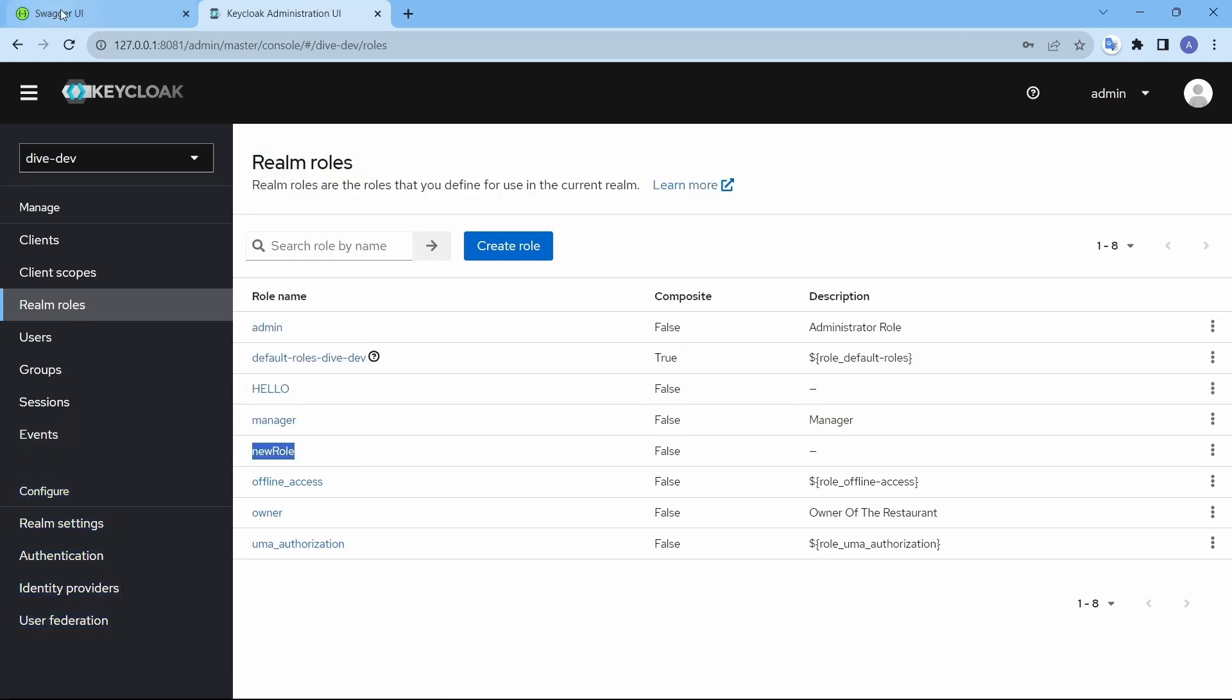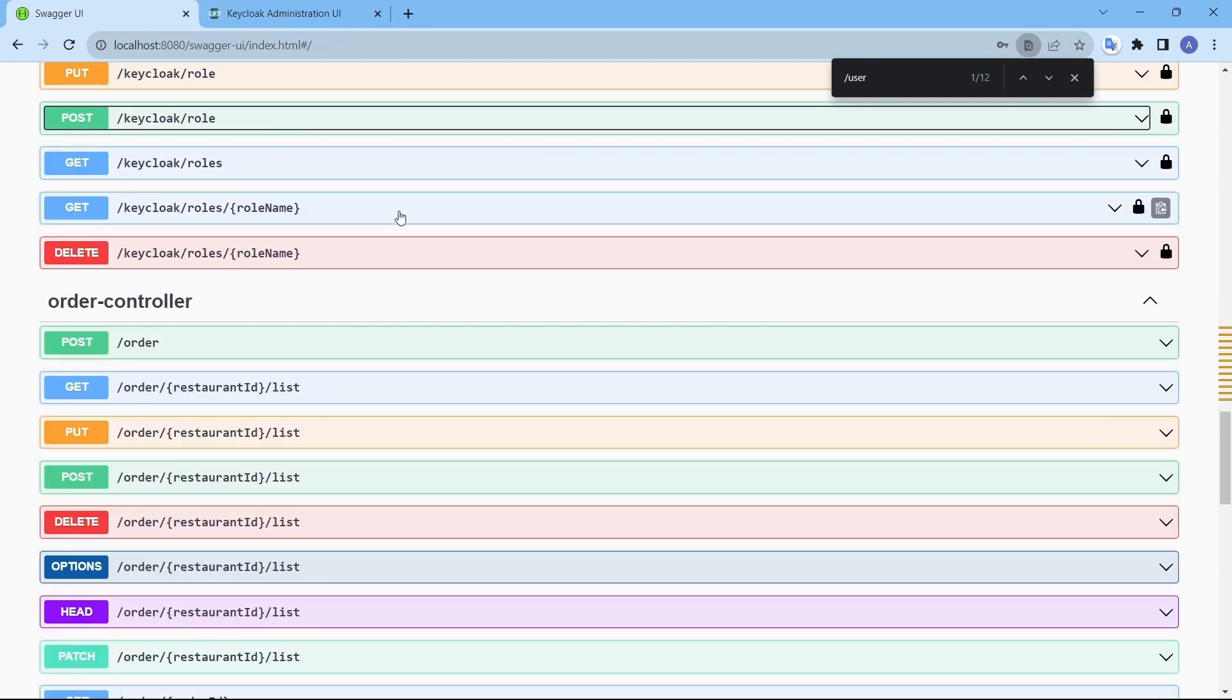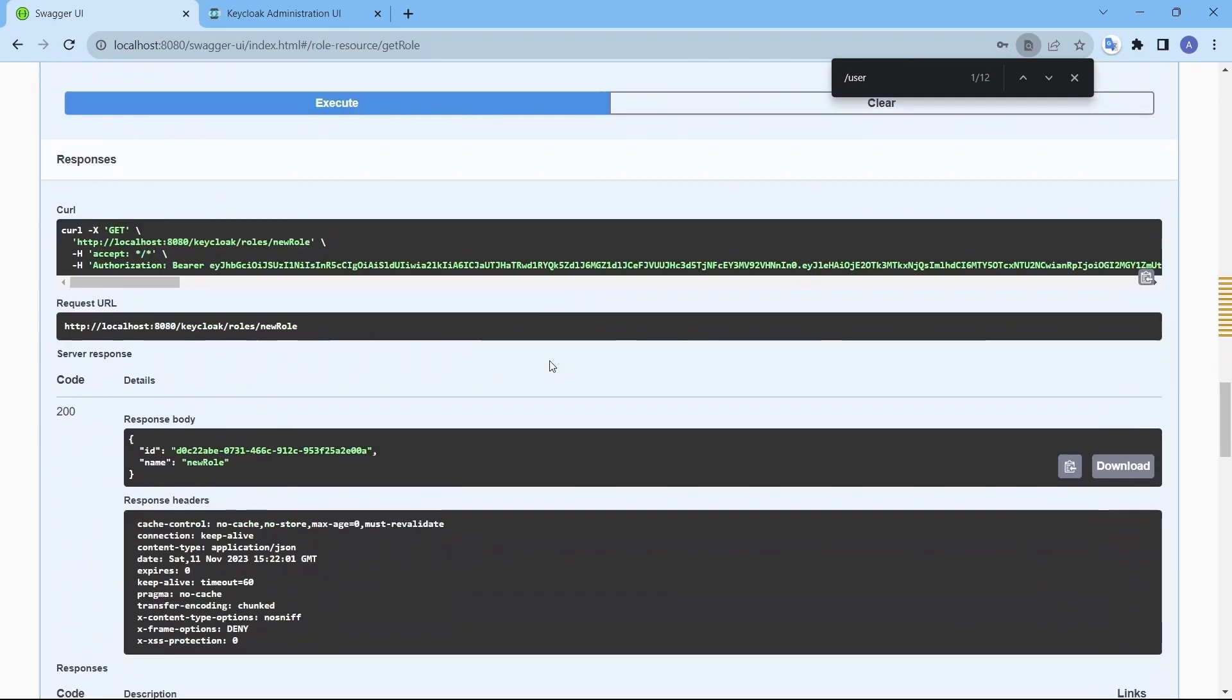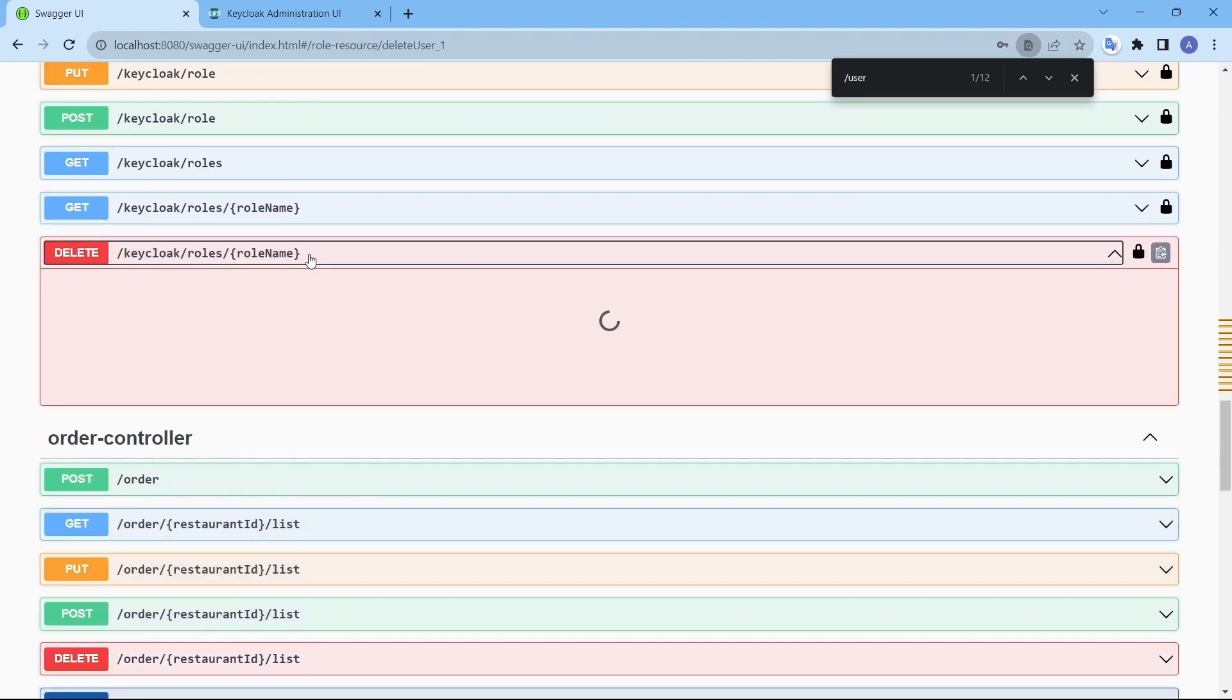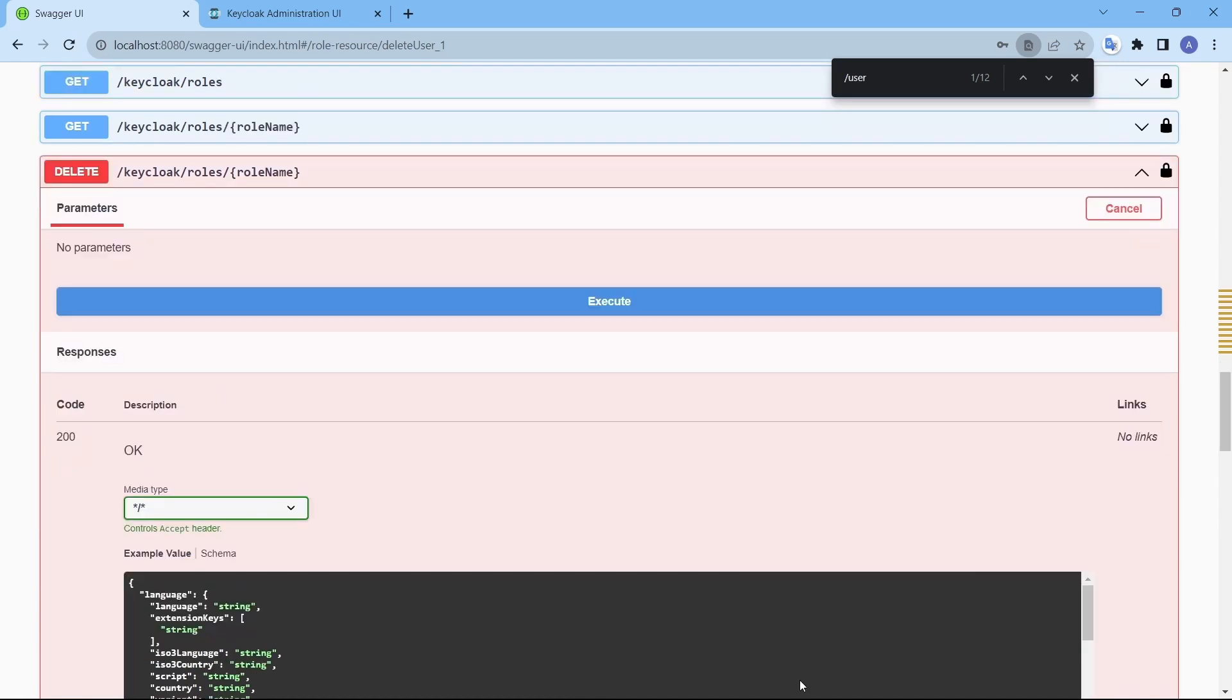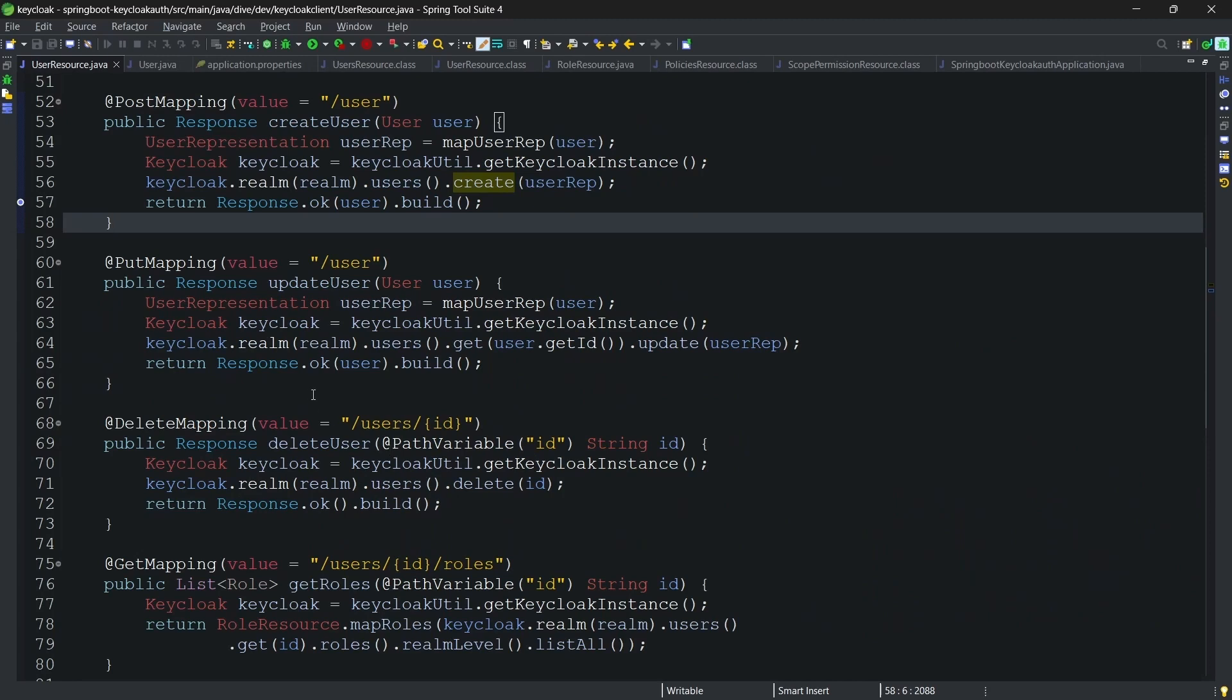If I want to fetch this by name, there you go. And if I want to delete, let's delete it. I think there is something missing here.